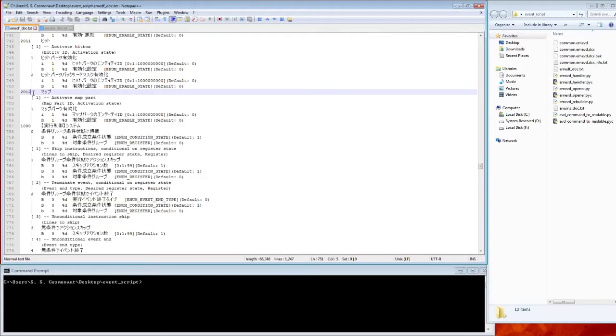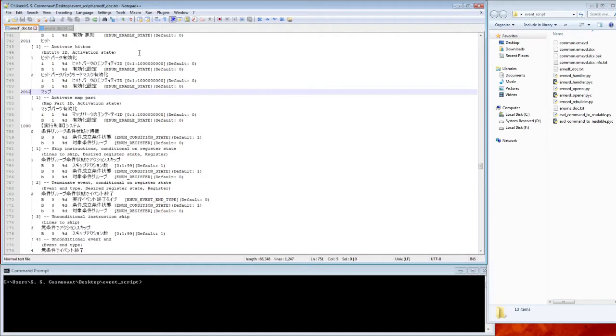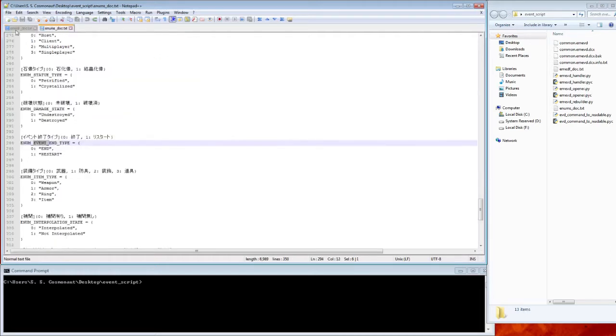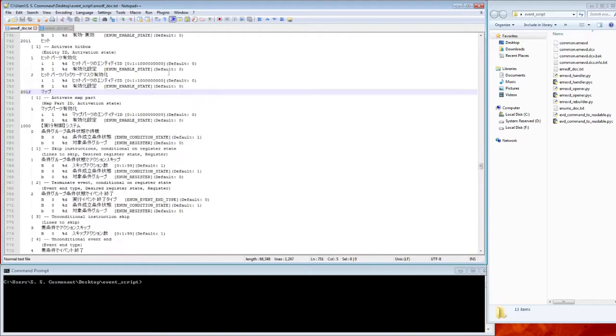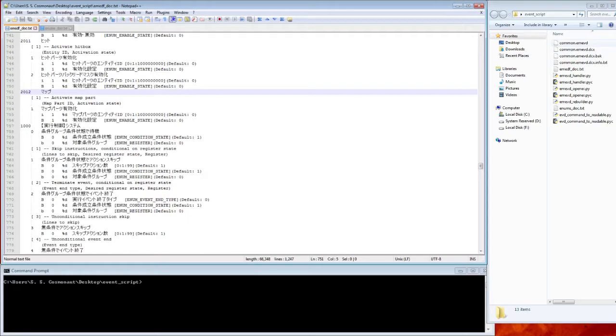Hi there, this is Hot Pocket Remix. In this video, I'm going to go over the tools used in making event script modifications, as well as making a simple mod. You can see that I've already opened the emedf documentation file here and the enum documentation file here, and I've copied common.emev.dcx from my Dark Souls event directory and uncompressed it into common.emevd using Wolf's BND Rebuilder. I've also downloaded the Python files that I wrote to work with the emedf files, and I've placed them in this directory as well.